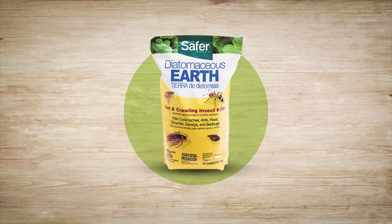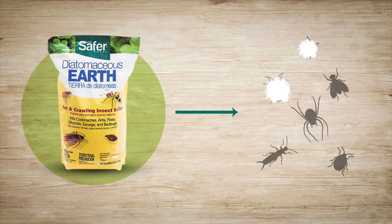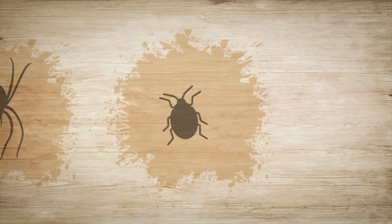Number 2. Diatomaceous Earth. Made from crushed fossilized single-cell algae, diatomaceous earth won't hurt humans, but it is deadly to insects with an exoskeleton,